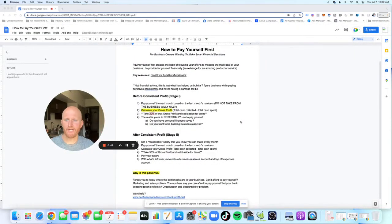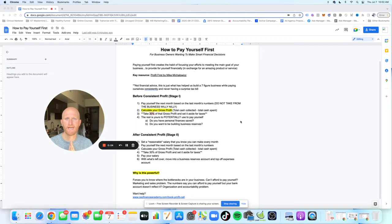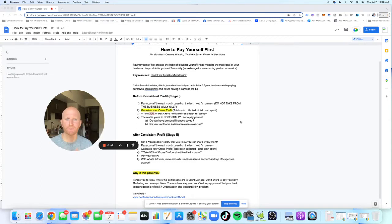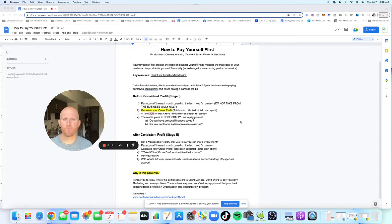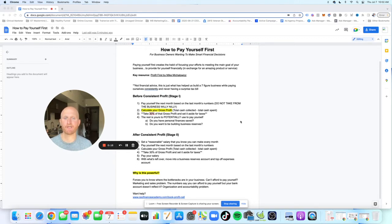Hey, welcome to this training on how to pay yourself first as an owner. This is a training for business owners that want to make smart financial decisions. My name is Will Boyd. I am the co-founder of CEO Finance Academy, where we help business owners make better financial decisions.